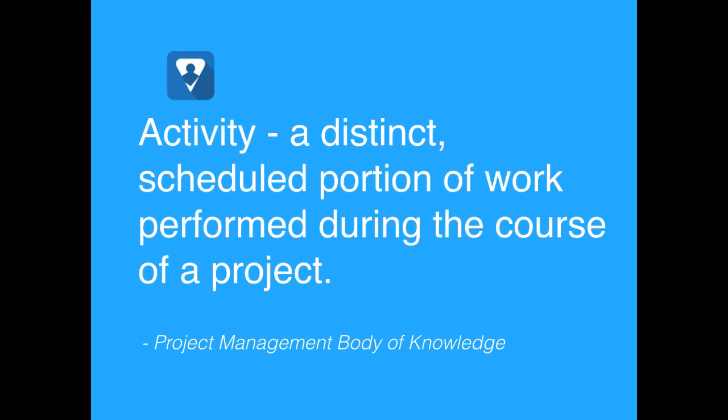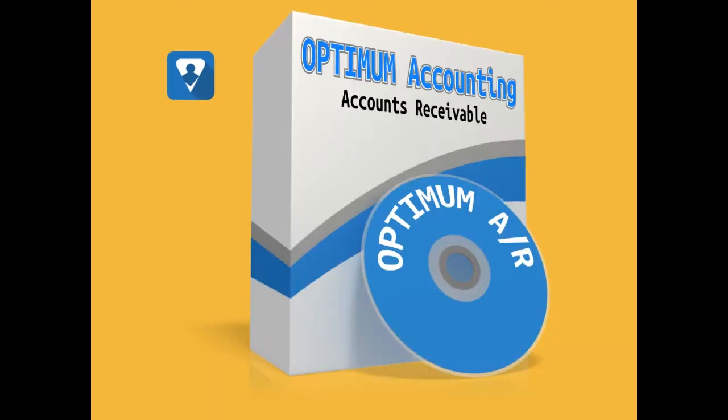I like to think of activities as the specific actions that we perform to create the deliverables. For example, let's say that we were creating software, which is a deliverable. We would have activities such as develop requirements, develop a design, develop test cases, and certainly have an activity to complete the coding. So those are the types of activities that we would undertake in order to create the deliverable.